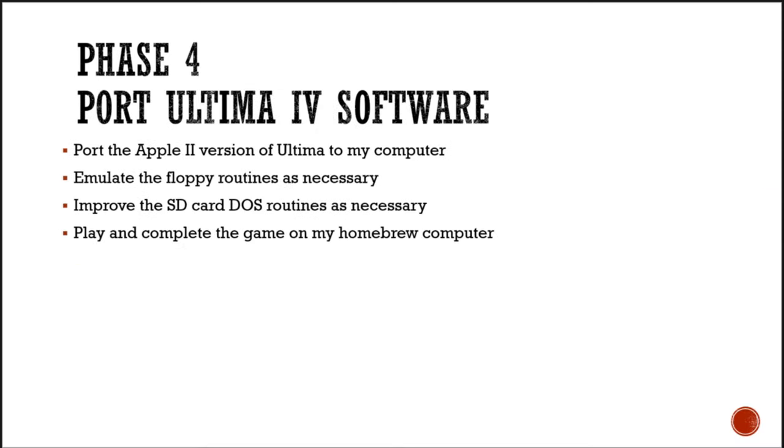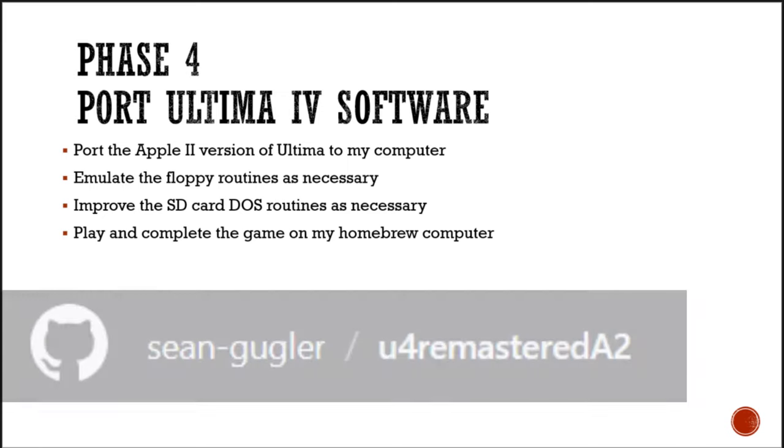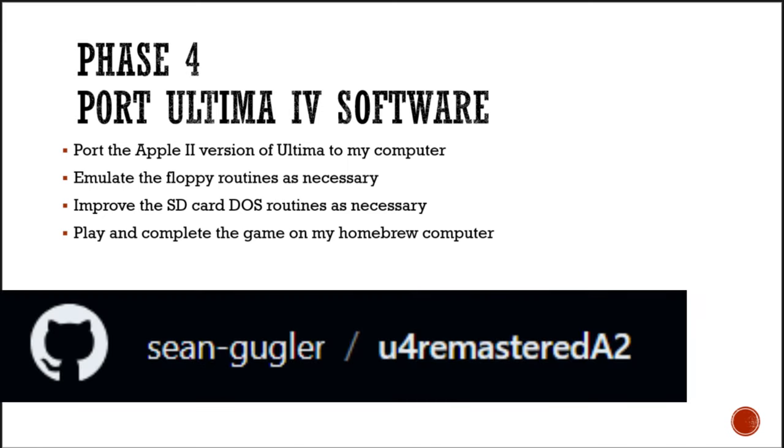In phase four, I'll port the Apple II version of Ultima IV to my machine. I'll update the SD card, DOS routines, and emulate the floppy drives as necessary. I'll use my software emulator as I go to bring it up. I'll work on multiple stages at the same time, but these are the key parts of the project.